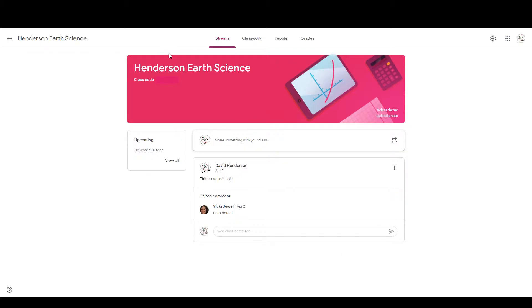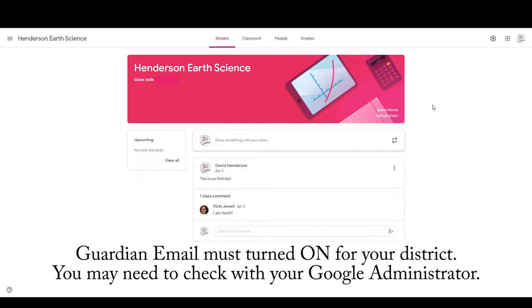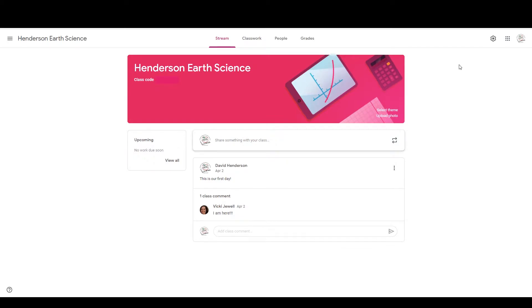So the first thing you're going to do is hop into your classroom. And one of the things that you need to be aware of before we get started is that the Guardian emails have to be enabled at your domain level. So you may need to get with your Google Administrator in order to turn those on. For most folks, though, they are already going to be available.